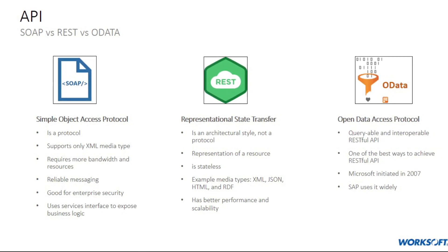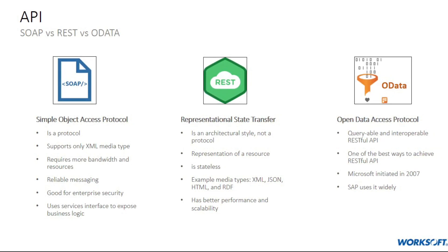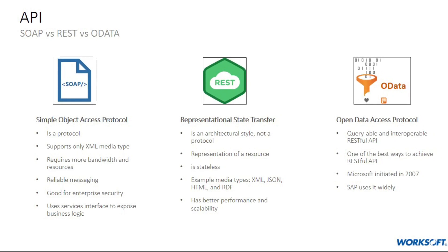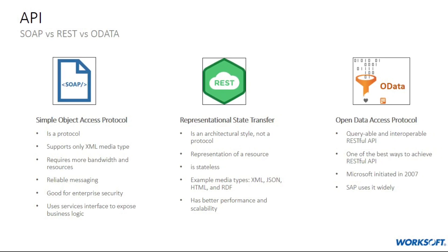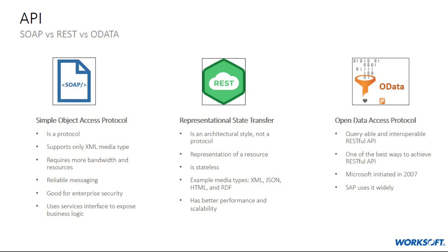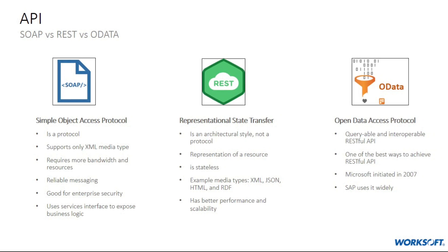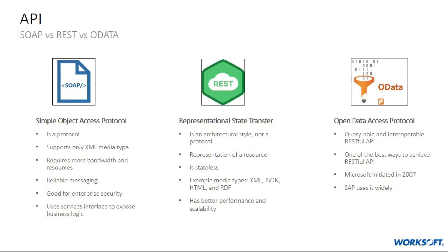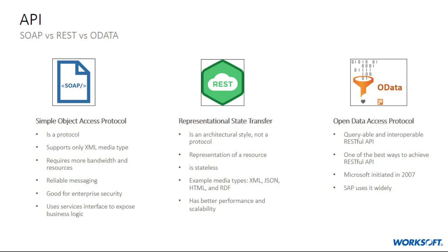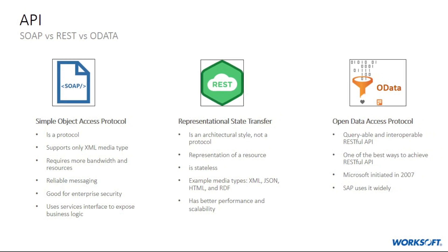SOAP defines a standard communication protocol specification for XML-based message exchange between two applications or electronic devices over the web. SOAP uses different transport protocols such as HTTP and HESMTP.